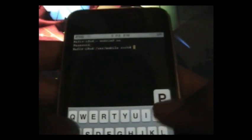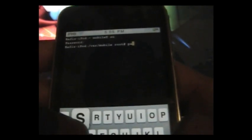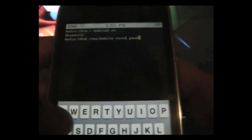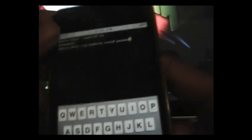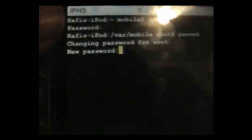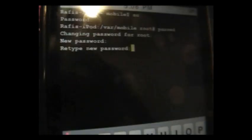Then you type in your new password. Type 'passwd' - P-A-S-S-W-D - and click return. It says new password, so you can name it anything. I'm going to name it Apple: A-P-P-L-E. Then it says retype it.